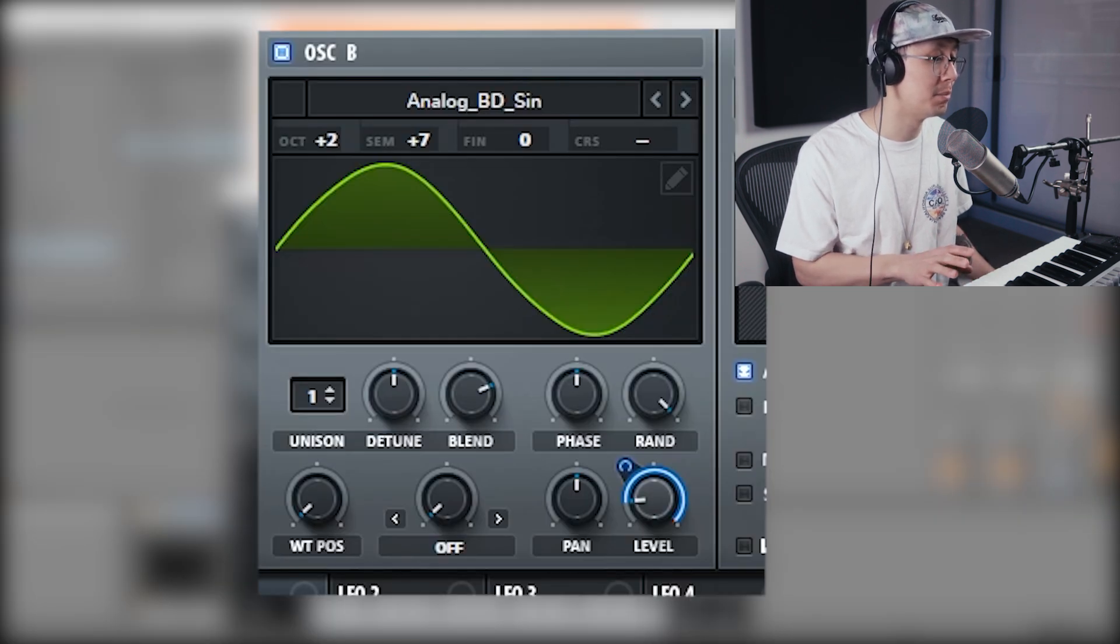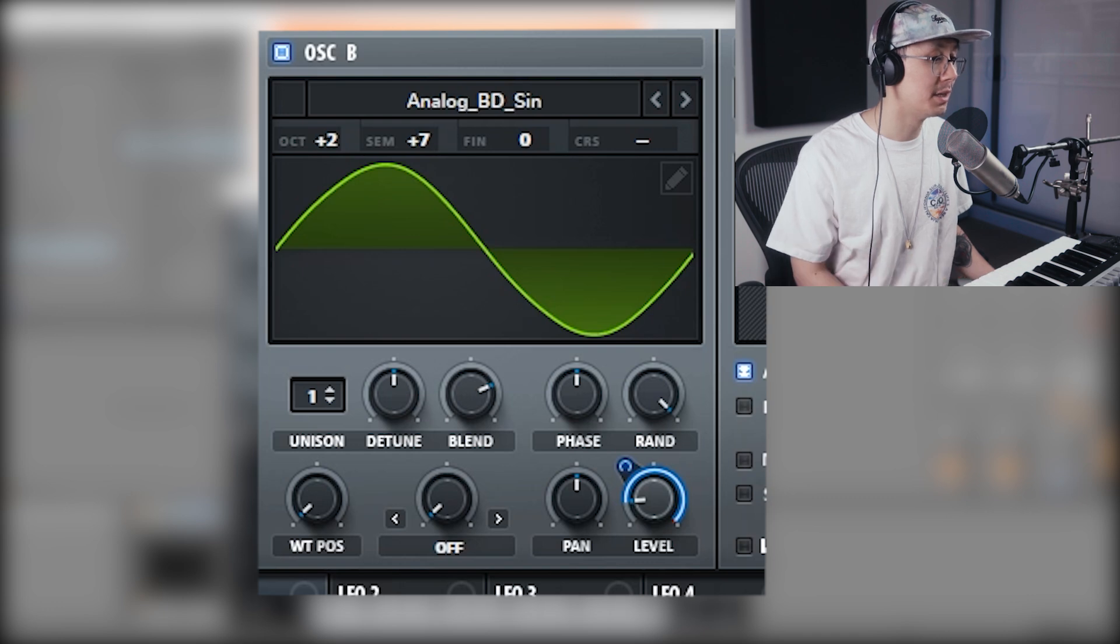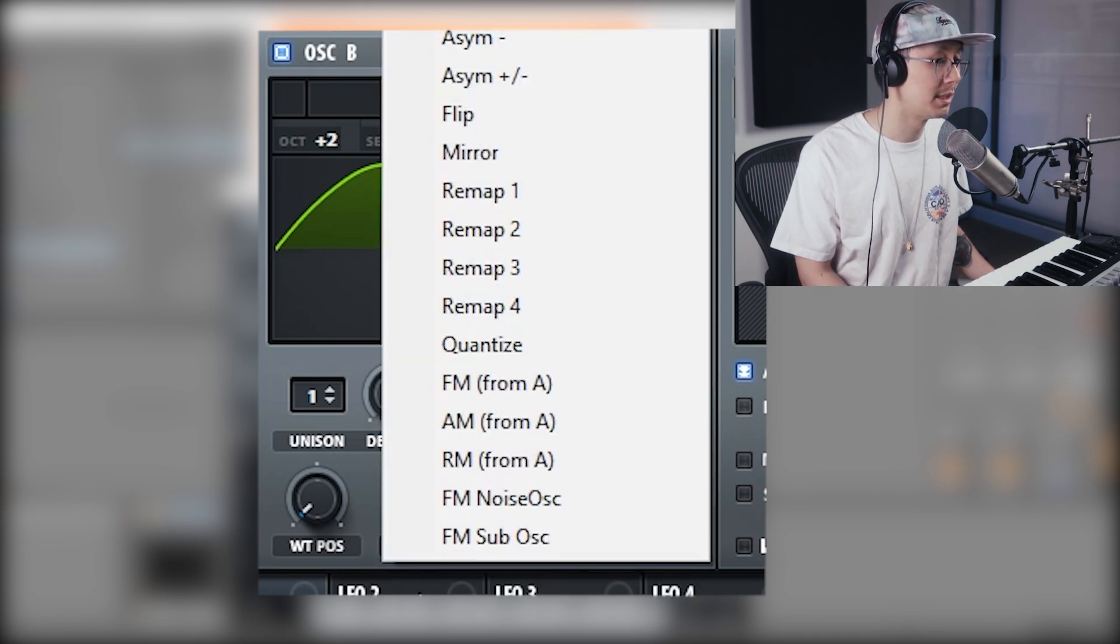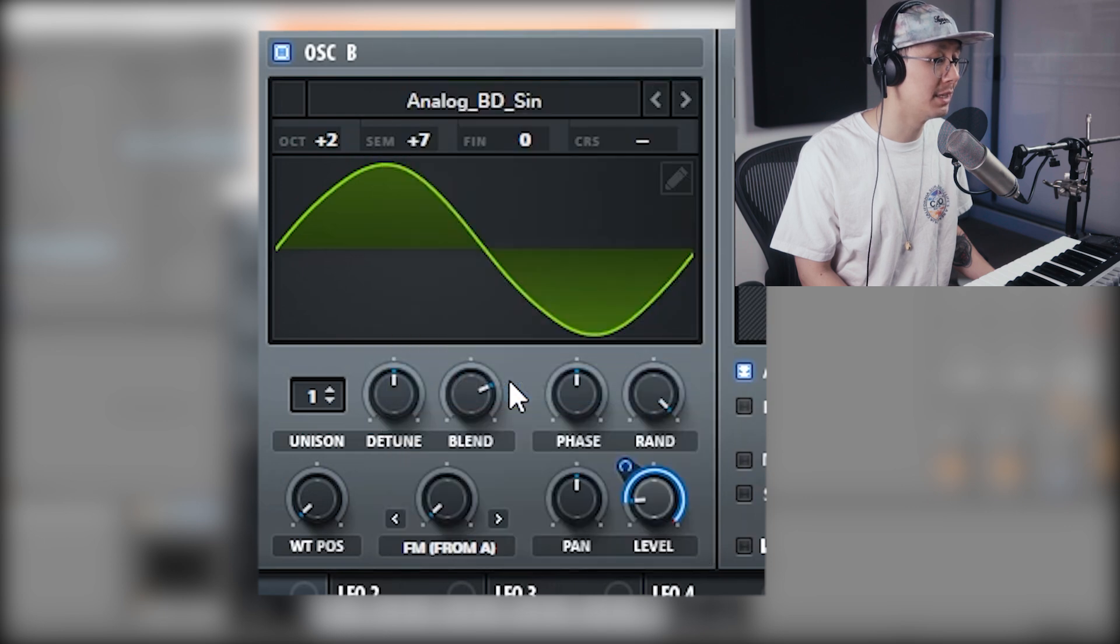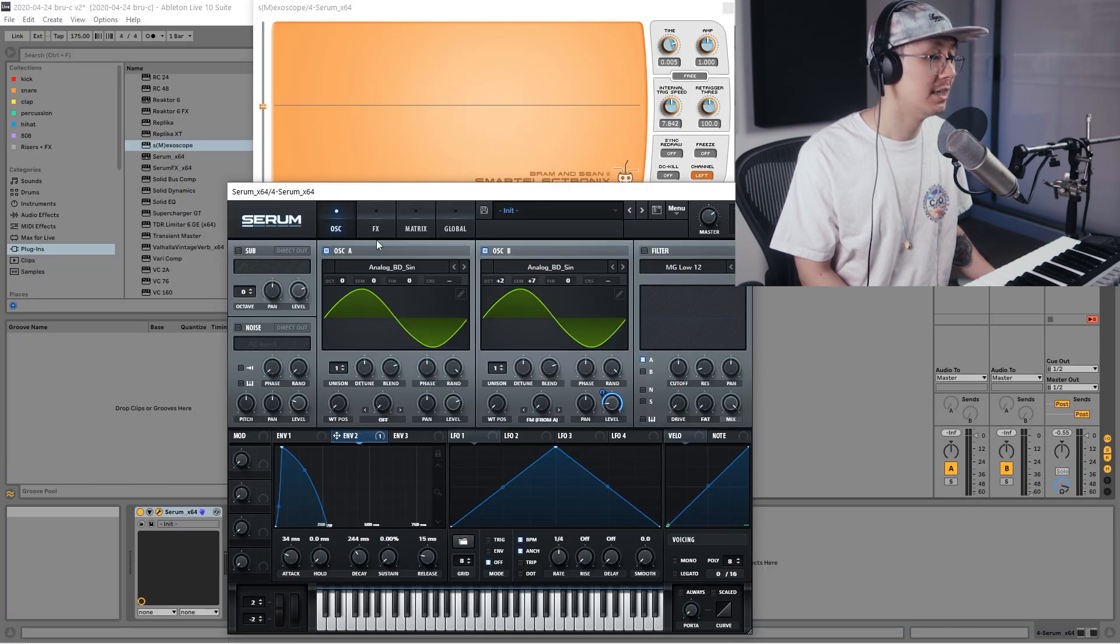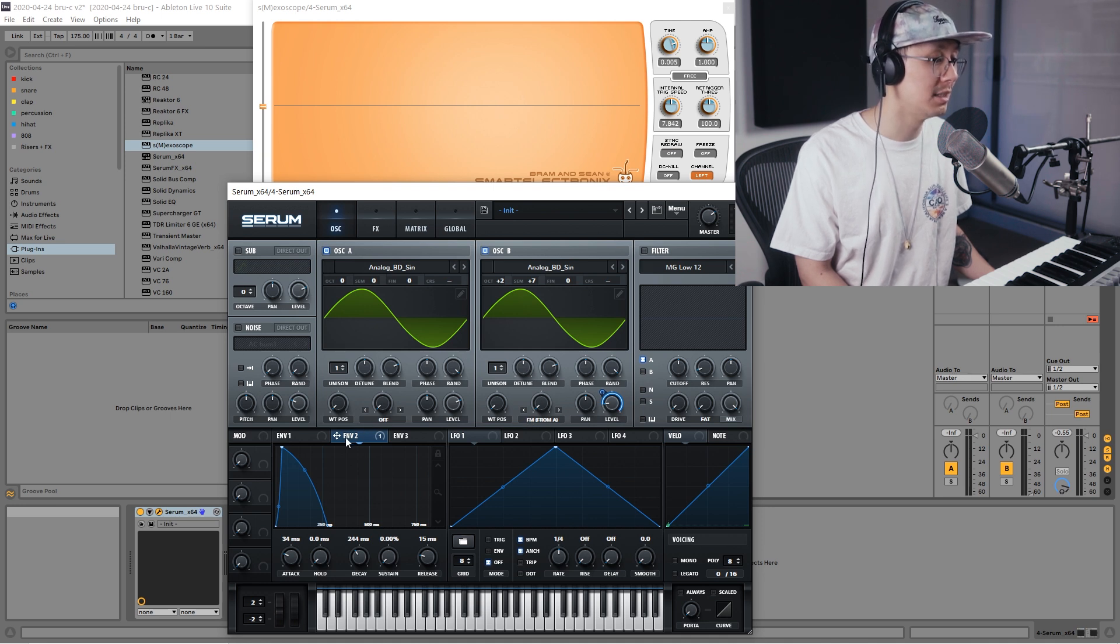Okay, the next step is we're going to have to apply some FM modulation onto oscillator B. So under oscillator B in the warp parameter, we're going to select FM from A, so oscillator A is then modulating oscillator B.